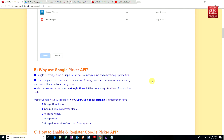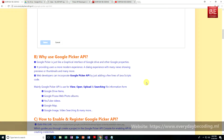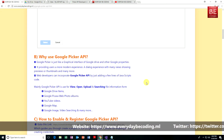Why use Google Picker API? Google Picker is just like a graphical interface of Google Drive and other Google properties. It provides users a more modernized experience — a dialog experience with many views, showing previews or thumbnails and many more. Web developers can incorporate Google Picker API by just adding a few lines of JavaScript code. Mainly, Google Picker API is used for viewing, opening, uploading, and searching file information from Google Drive items, Google Picker's web photo albums, YouTube videos, Google Maps, Google Images, video searching, and many more.